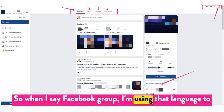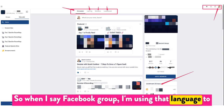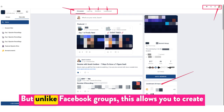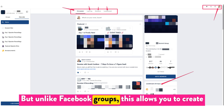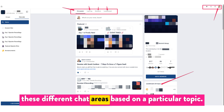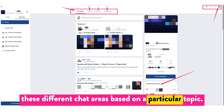When I say Facebook group, I'm using that language to help explain the feeling that you can give to people. But unlike Facebook groups, this allows you to create different chat areas based on a particular topic.